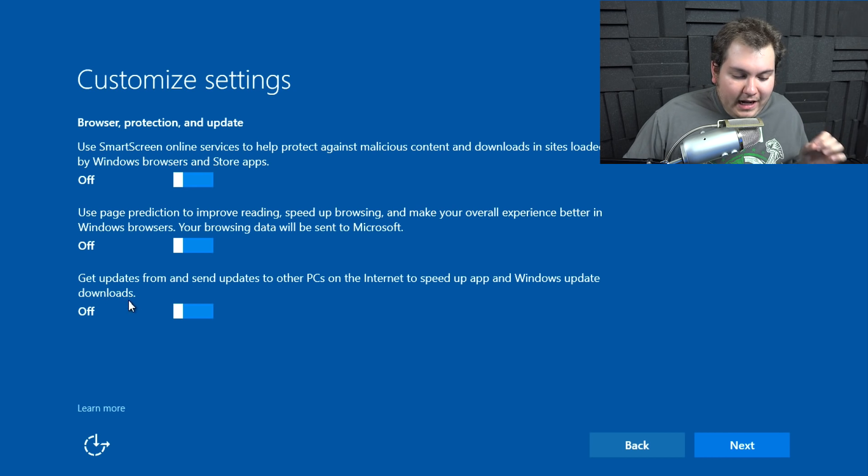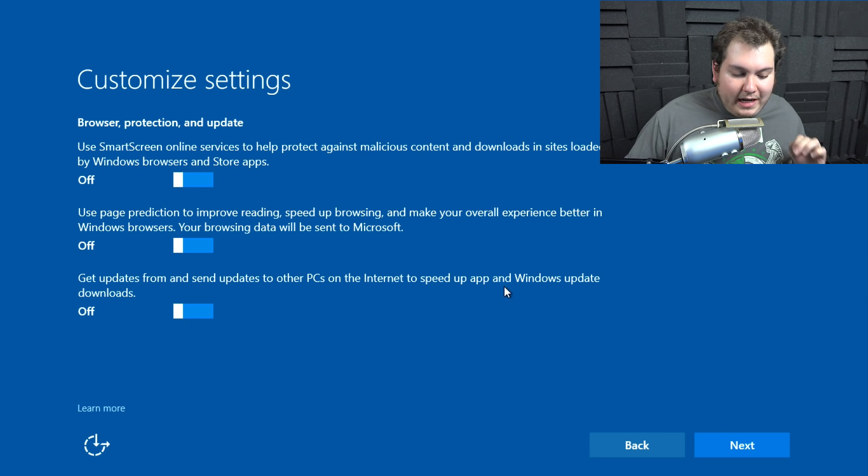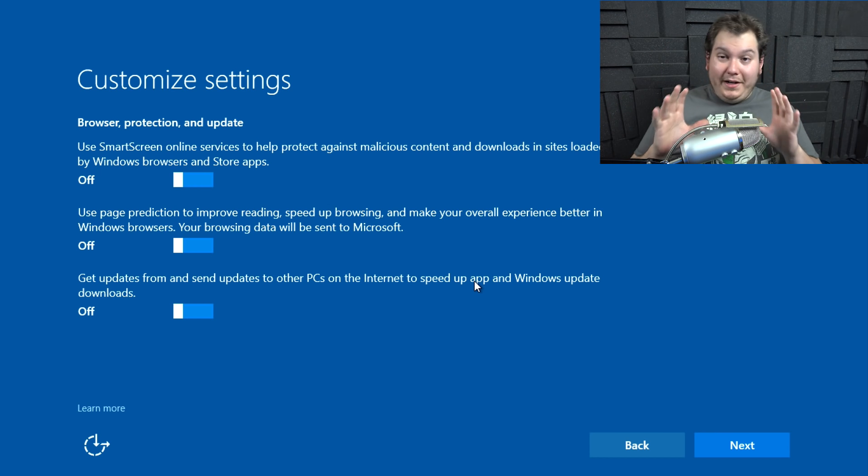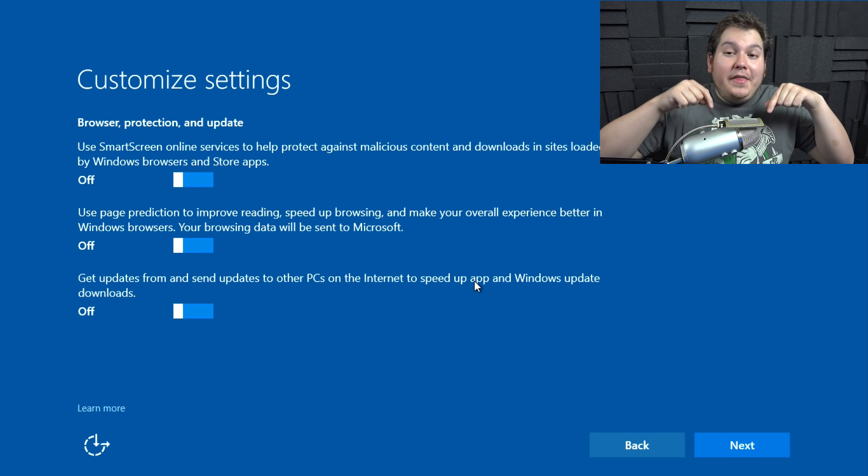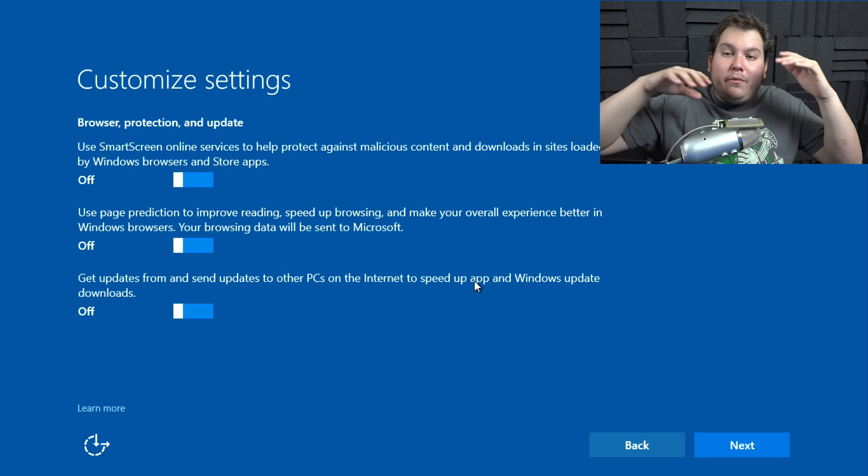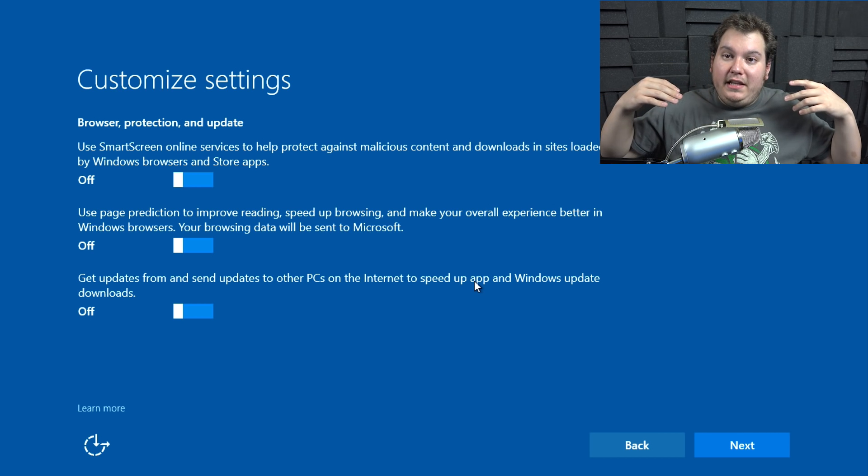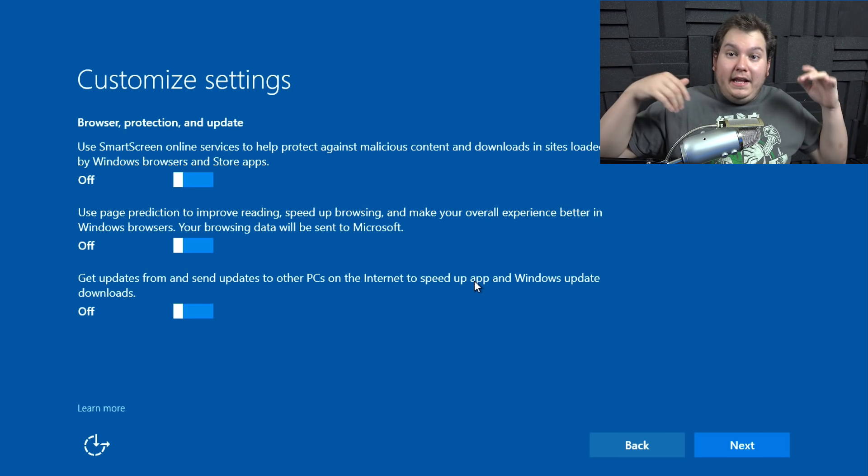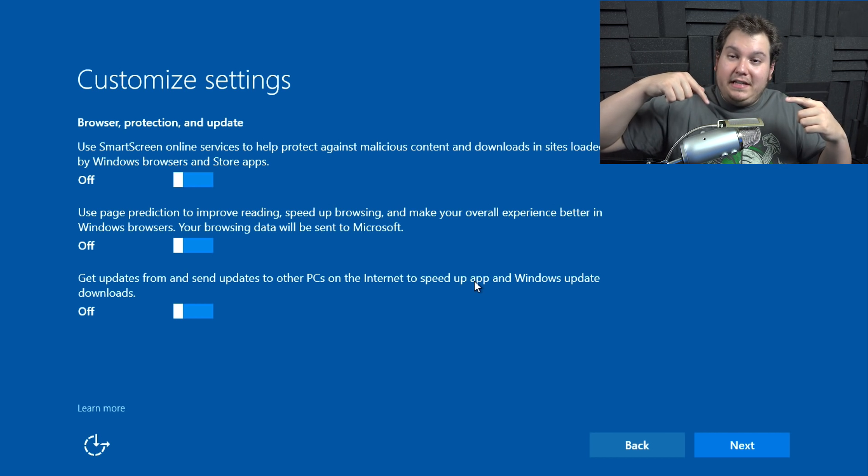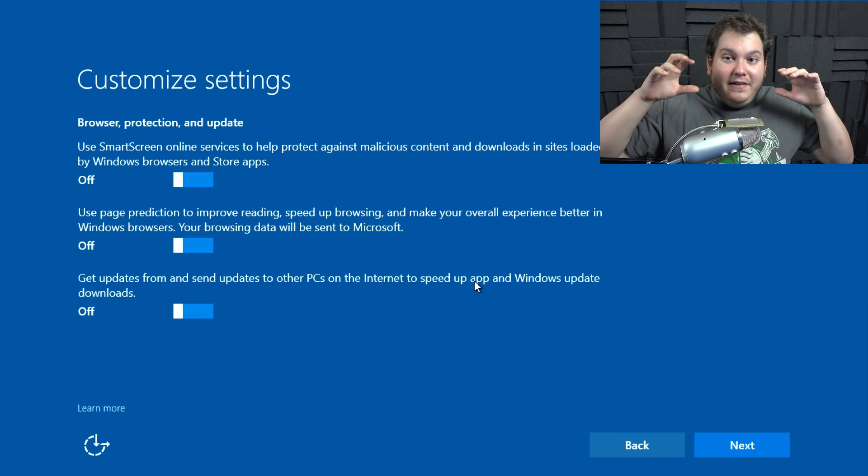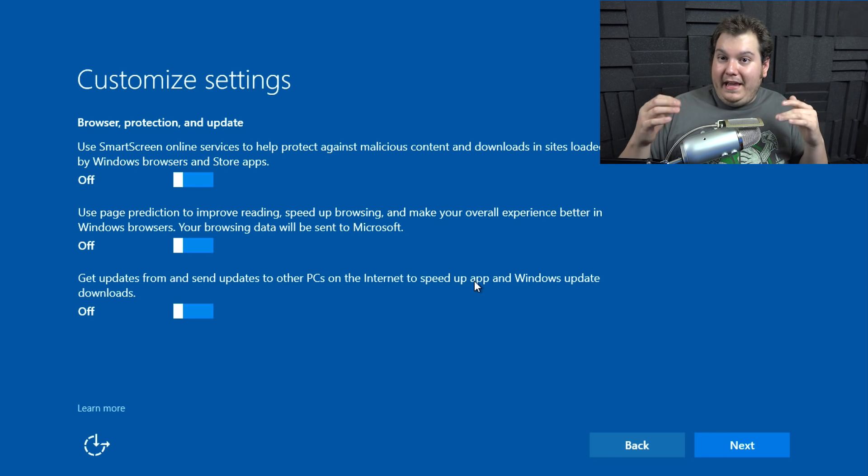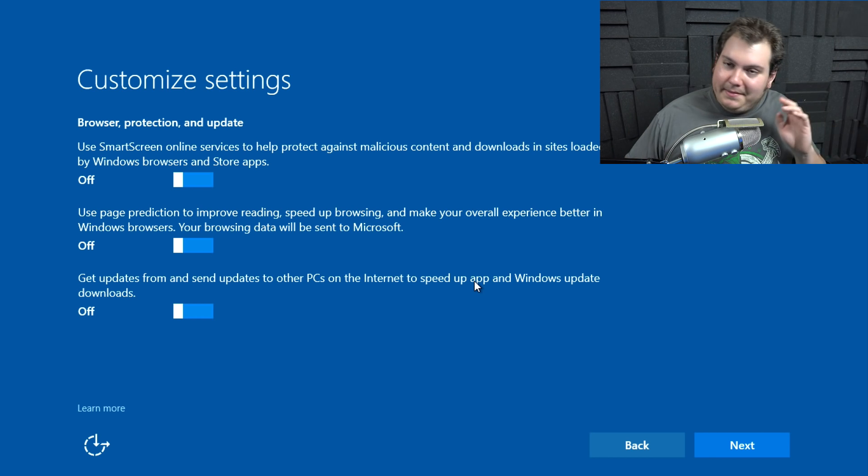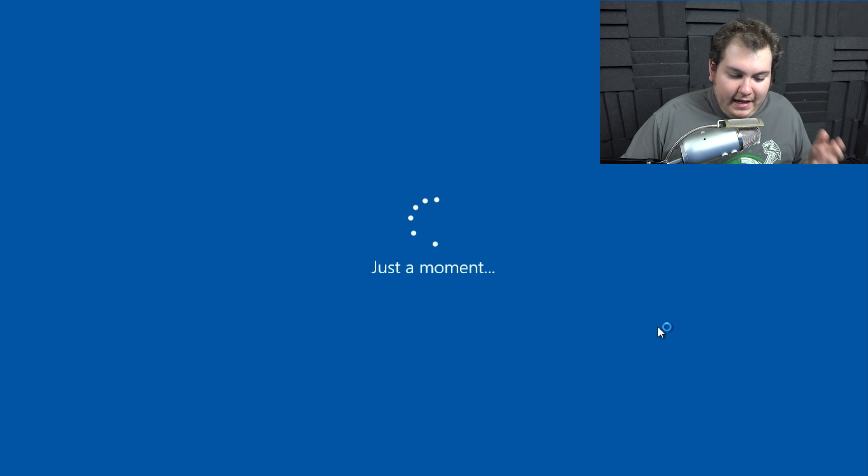Here, this last one you'll like, get updates and send updates to other PCs on the internet to speed up app and windows update downloads. That means that if you download windows updates on your computer and there's another computer in your area, in your network area, let's say you're using AT&T internet or time Warner cable or whatever, someone else can connect to your computer and retrieve that update to reduce bandwidth. And personally, I don't like doing that. I don't think that's very safe. So that's why I'm going to disable that last function. We're going to go ahead and click next.